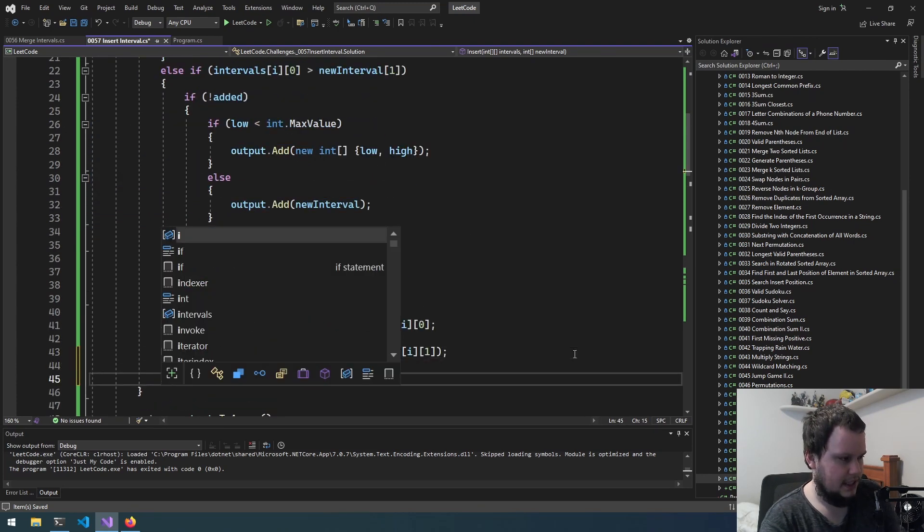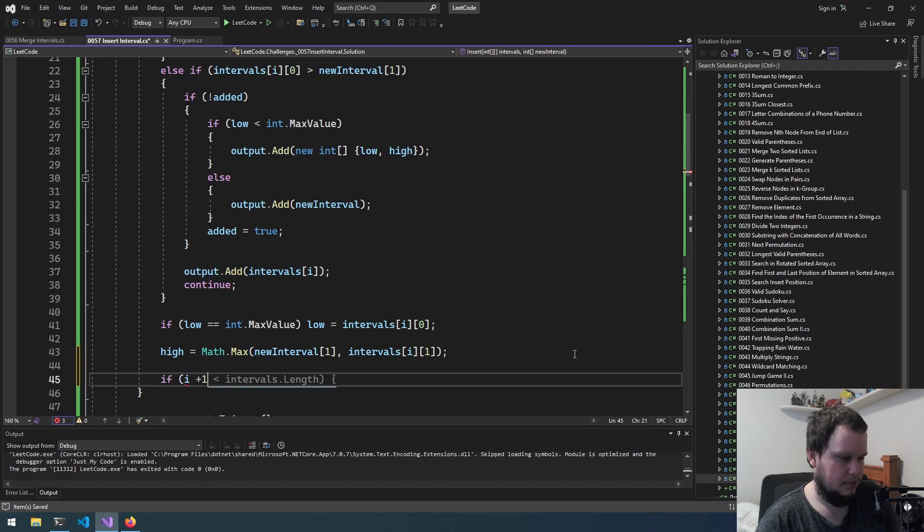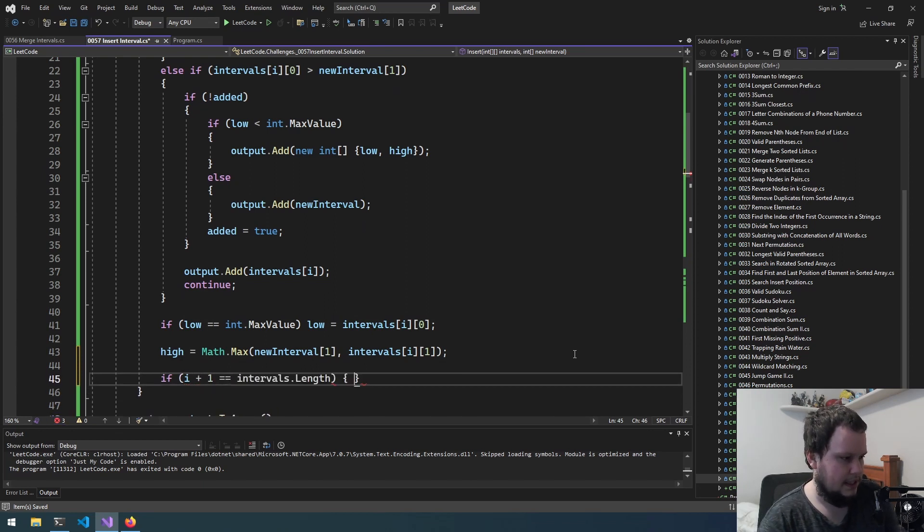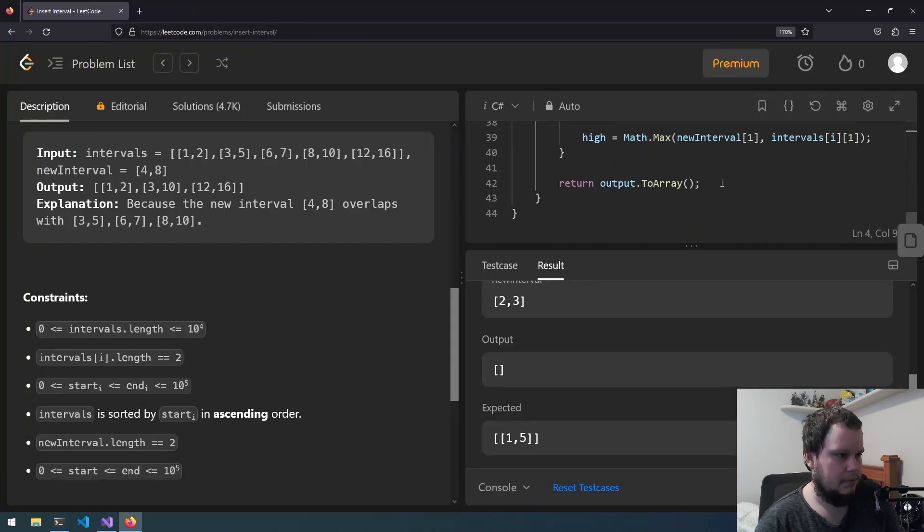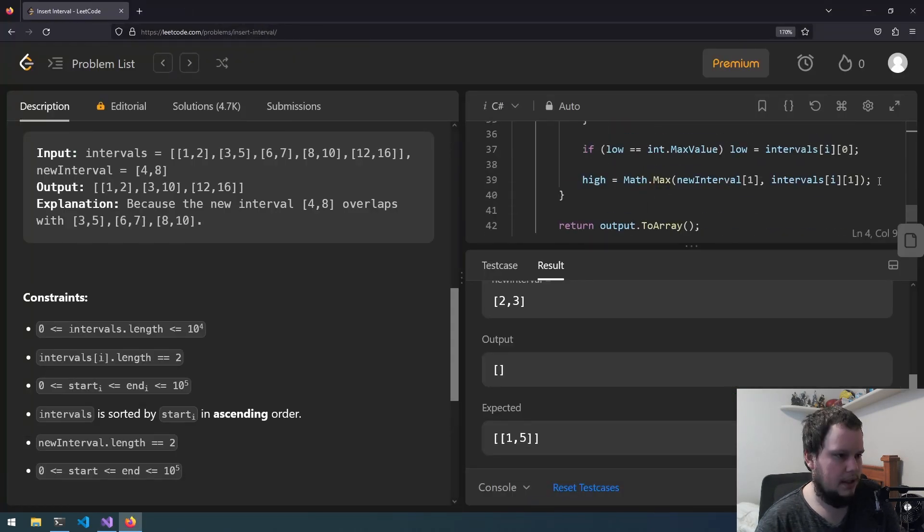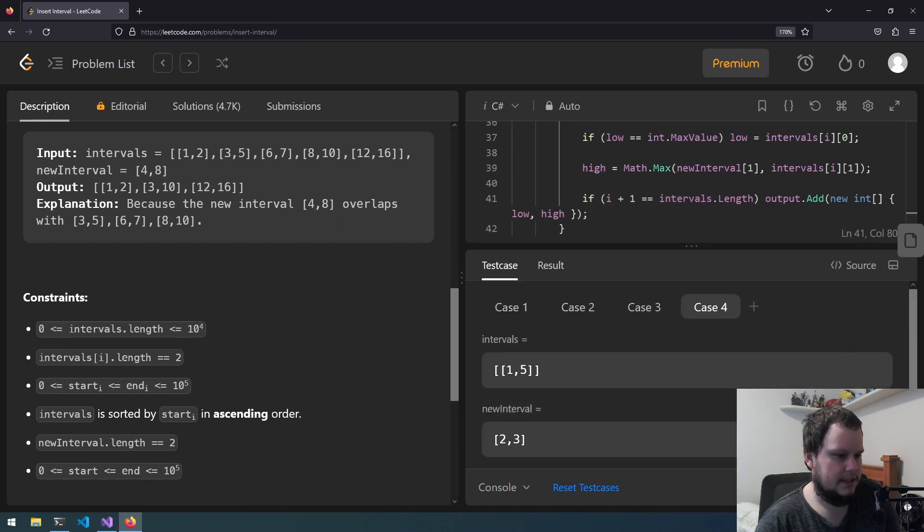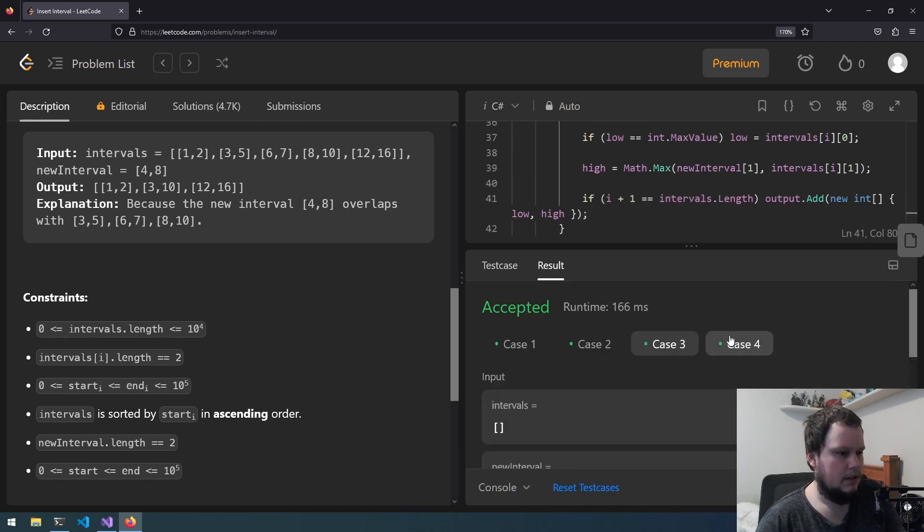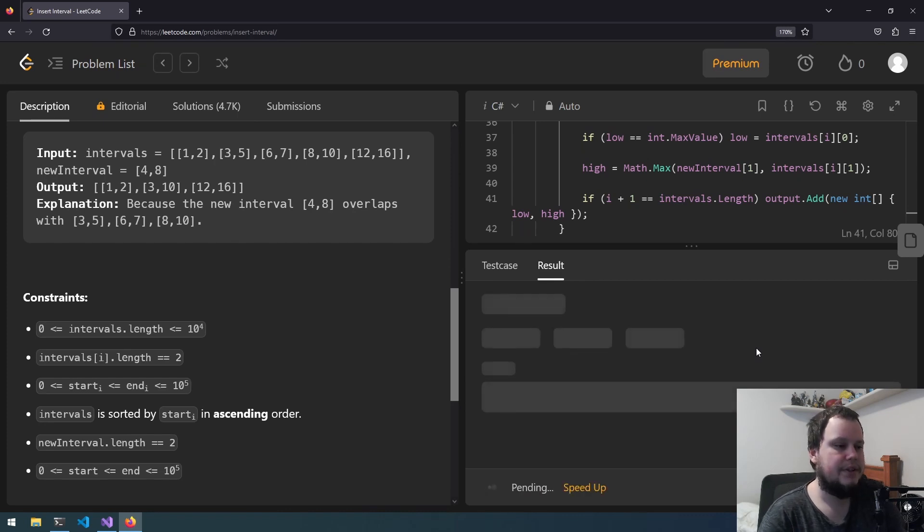So I guess if i plus 1 equals intervals.length we will add this in. So add that to the bottom here. Use test case, run that. Now it works so hopefully that's all that had to be changed.